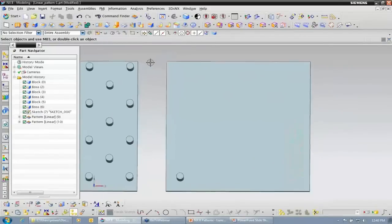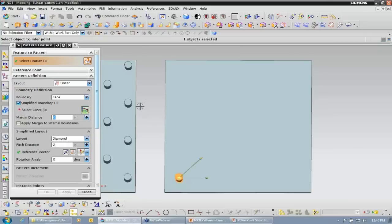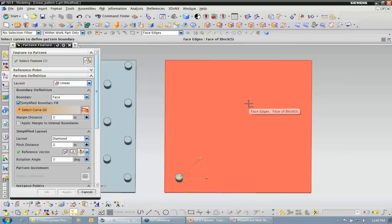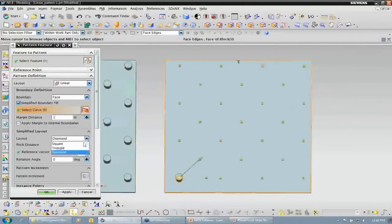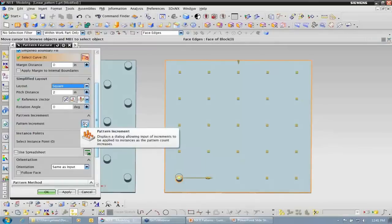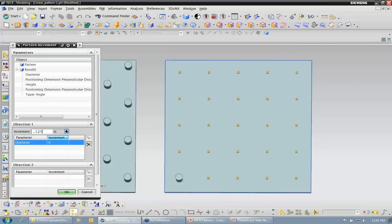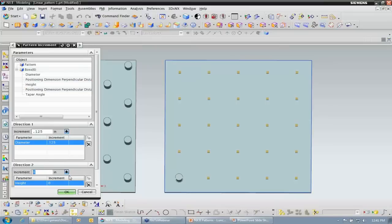Next I'd like to take a look at another option in the linear pattern. I'm going to do the same thing — choose the boss as my feature, choose this face as my boundary. This time I just want to keep it to a square layout and I want to show how we can apply pattern increments. This is going to increment the pattern as each instance grows. So if I want to specify my parameters, let's say in direction 1 the X direction I want the diameter to grow by an eighth of an inch on each increment. And in the Y direction, direction 2, I want the height to grow maybe a half of an inch. Once I have that set, I can select OK.